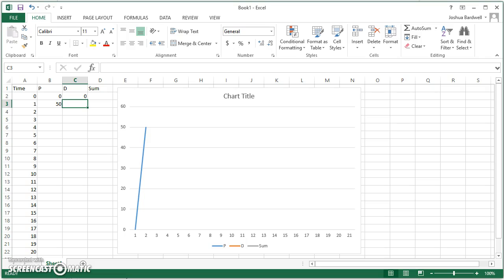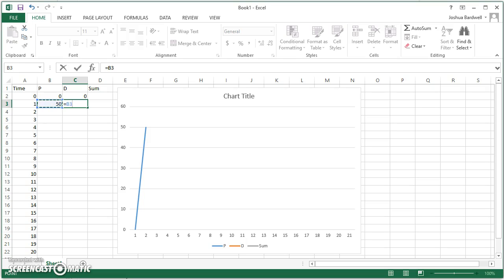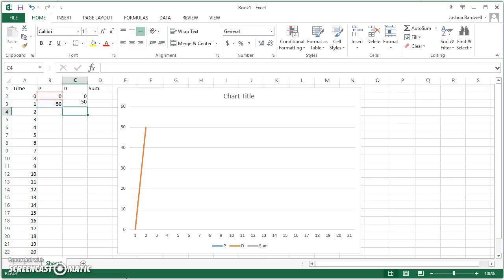The D term can be calculated. Now, I showed you that in reality the D term is calculated as a three term or three sample moving average. We're just going to do a one sample average, or not even an average. We're just going to subtract. So we're going to say that the D term is equal to the P term in this sample minus the P term in the previous sample.